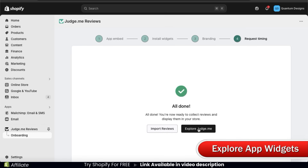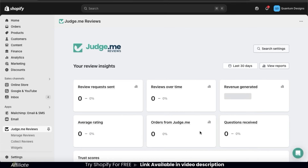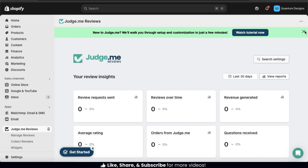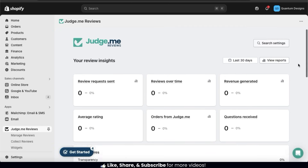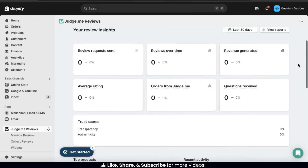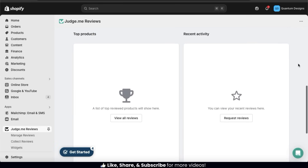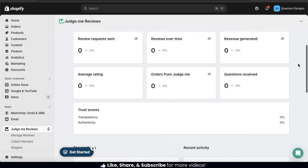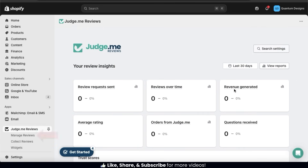To explore the JudgeMe app, let's start by clicking the button here. This will take us to a page where you'll be able to view your review insights. This includes your review requests sent, reviews over time, your average rating, your trust scores, and even your top products and recent activity. That's an overview of your review insights page.